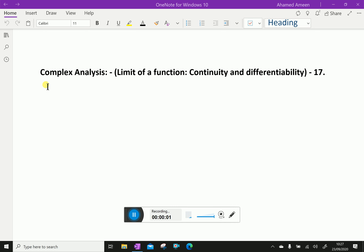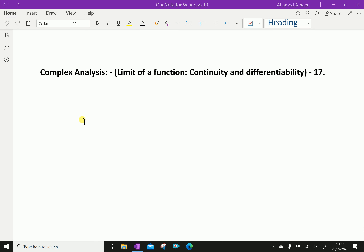Welcome to AminAcademy.com. In complex analysis, regarding the limit of a function, let us discuss continuity and differentiability. First, we will discuss continuity.